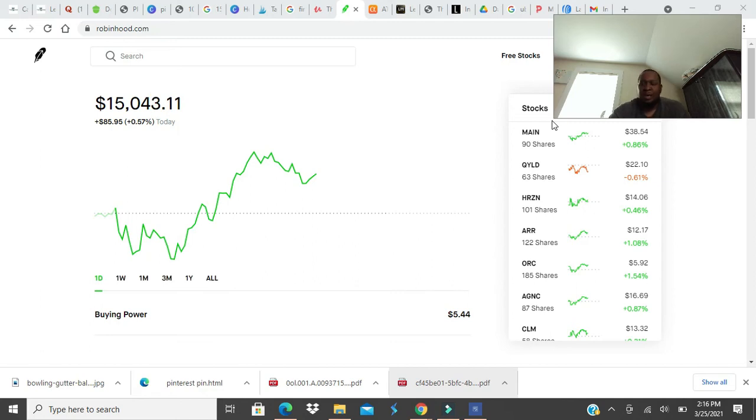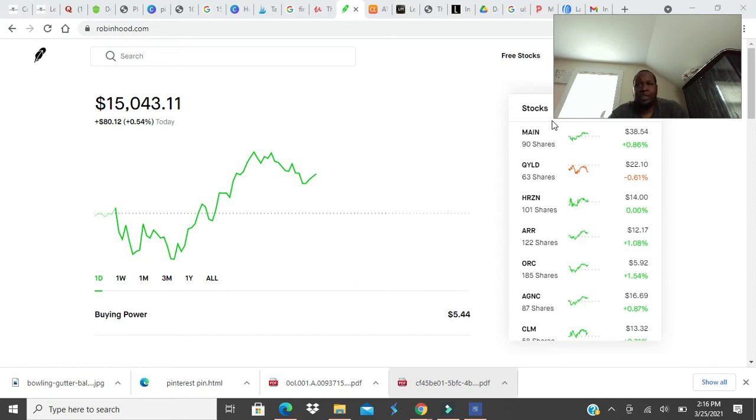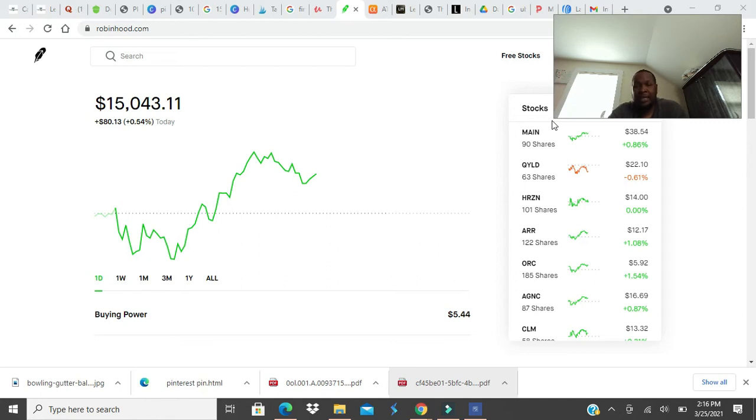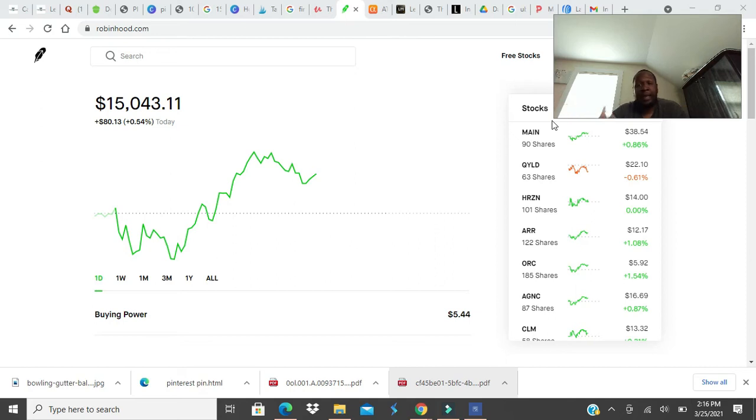So, can you build wealth with dividend stocks? You can, because wealth is not just having a lot of money. Wealth is having a lot of time. See, that's the difference - people think wealth is money. It can be money, but it can also be more free time. That's wealth, too.